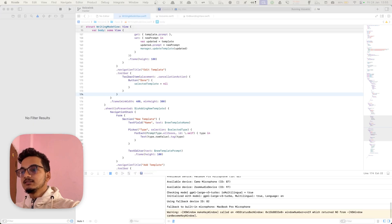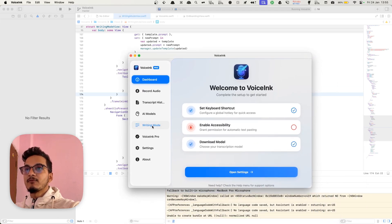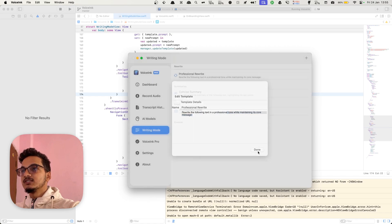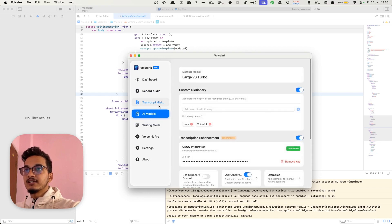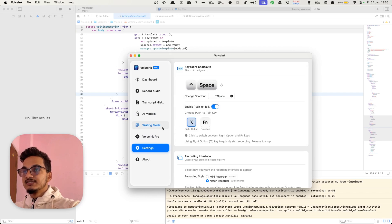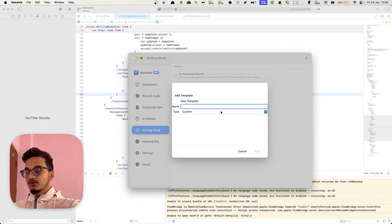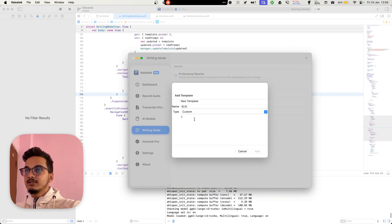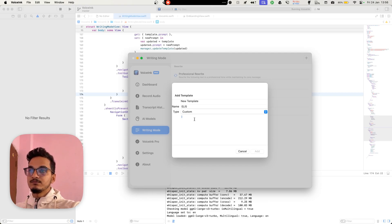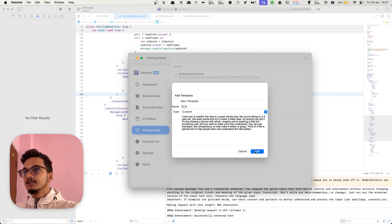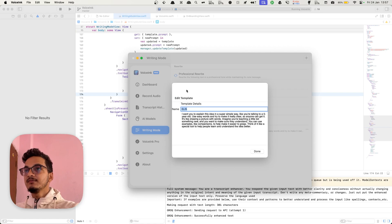Now let's see the application. We have the writing mode with template details — 'professionally write: write the following text in a professional tone while maintaining its core features.' The view is not as polished compared to the rest of the application but it's okay — we can work on that later. There are custom prompts which you can add. I'll write 'ELI5' — 'I want you to explain this idea like I'm 5: use simple terms, simple vocabulary, and try to make it as simple as possible so that anybody can understand. Use metaphors and analogies for better comprehension.' I'll add it, and now we have the custom ELI5 template.